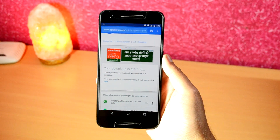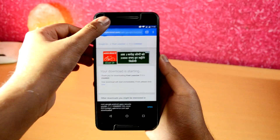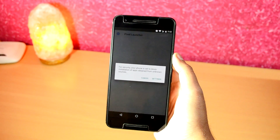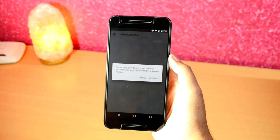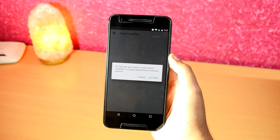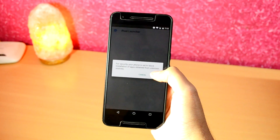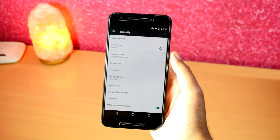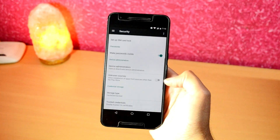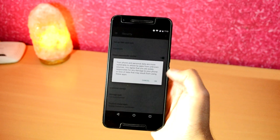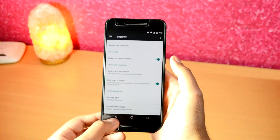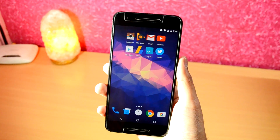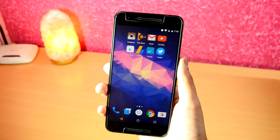Tap on the downloaded file and it should ask you to enable the Unknown Sources option. Click on Settings, scroll down, and enable the Unknown Sources feature.